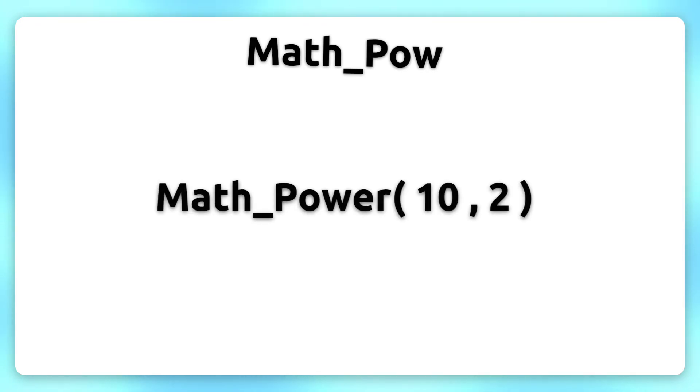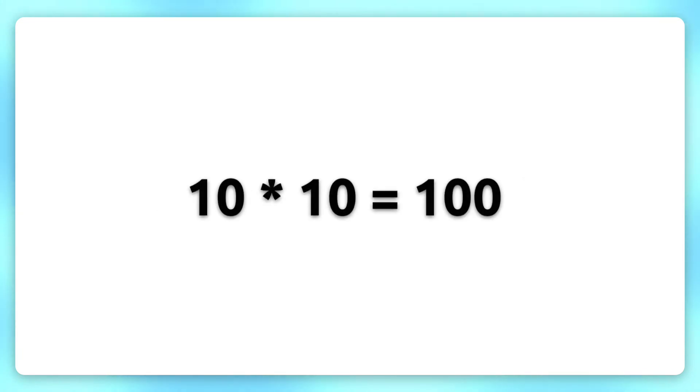Here I use 10 and in the second slot 2. 10 times 10 equals 100. Simple.